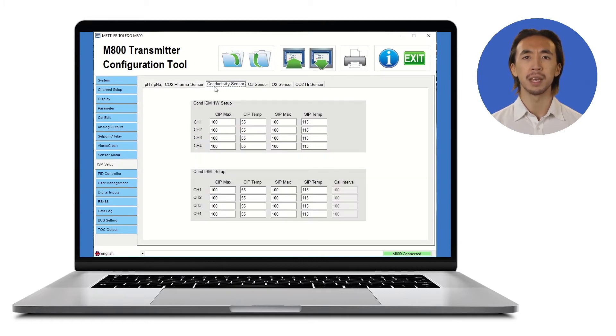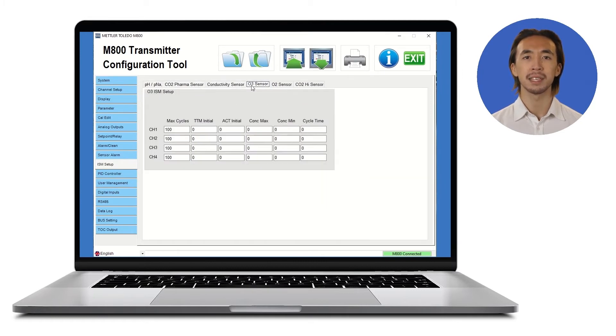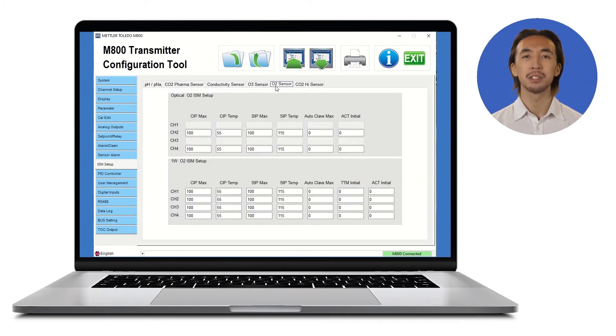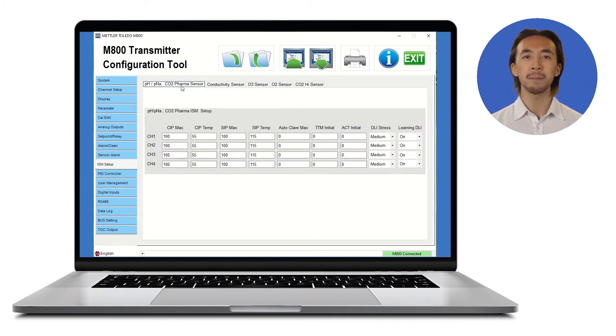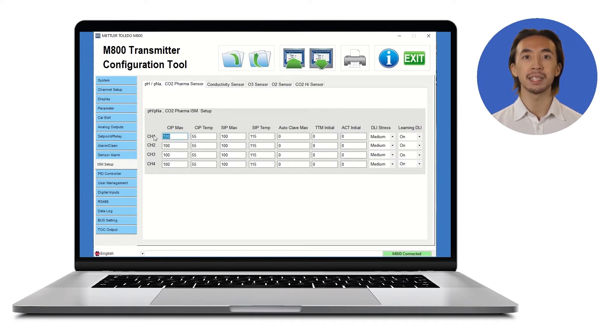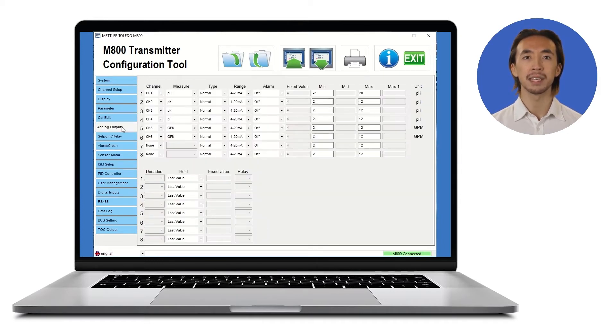Conveniently set up how your ISM sensor's diagnostics trigger alarms based on CIP counts, the adaptive calibration timer, and the dynamic lifetime indicator.